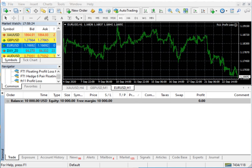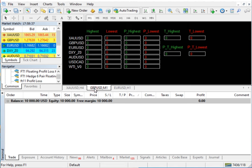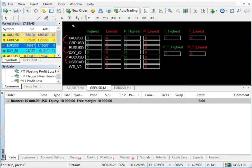Hello traders, today we will discuss the total hash pair strategy and how to adjust the lot size and what margin will be used in your capital. You can see here these are the tools we will utilize. This three-pair strategy uses XAU/USD, EUR/USD, and OD/USD-CAD.